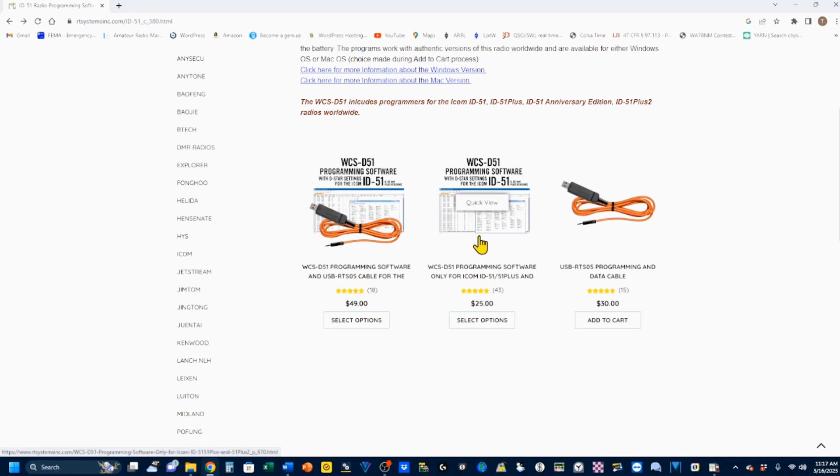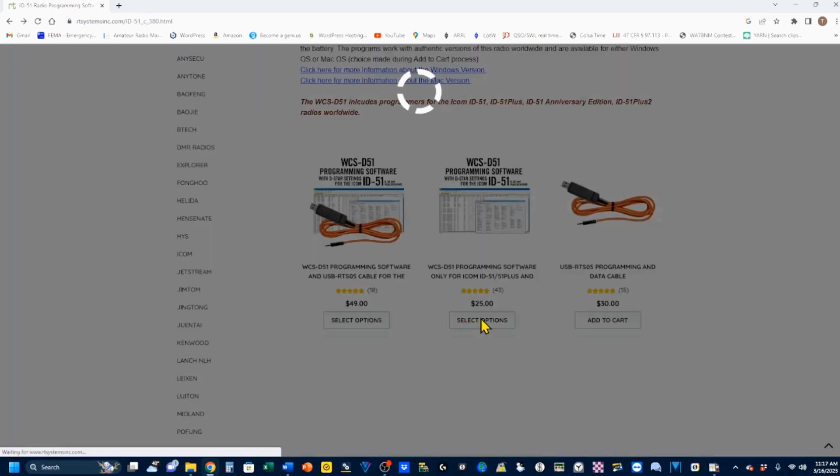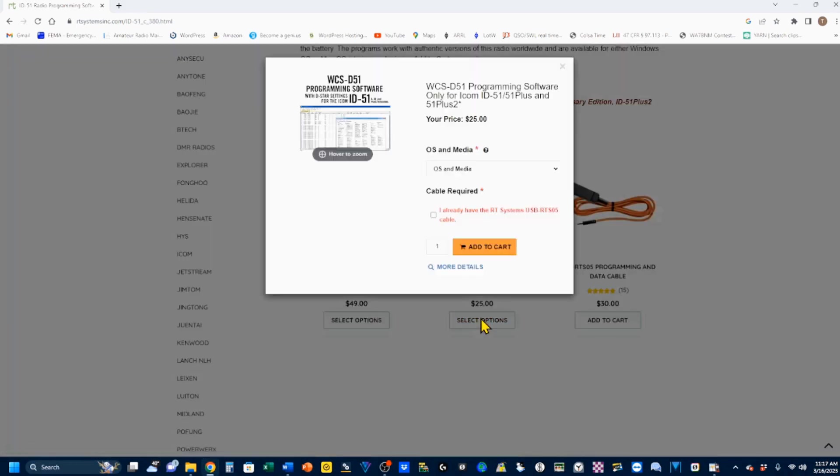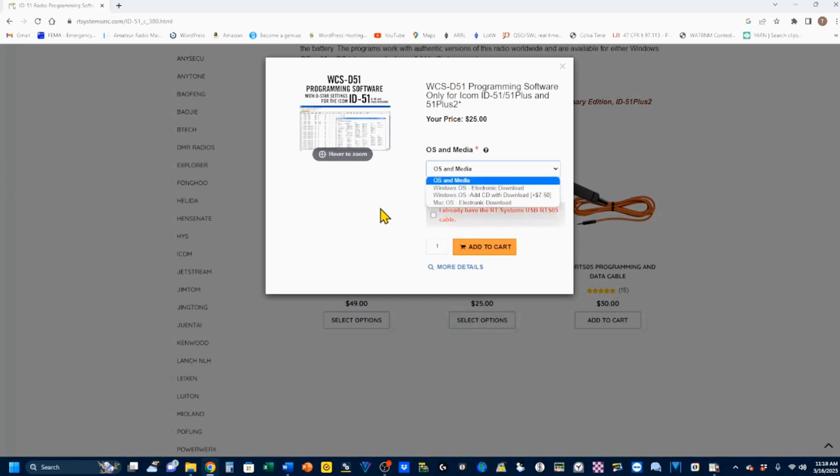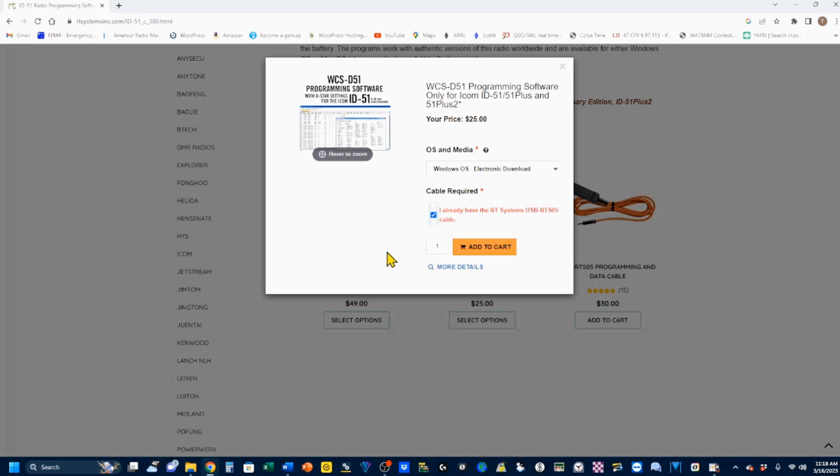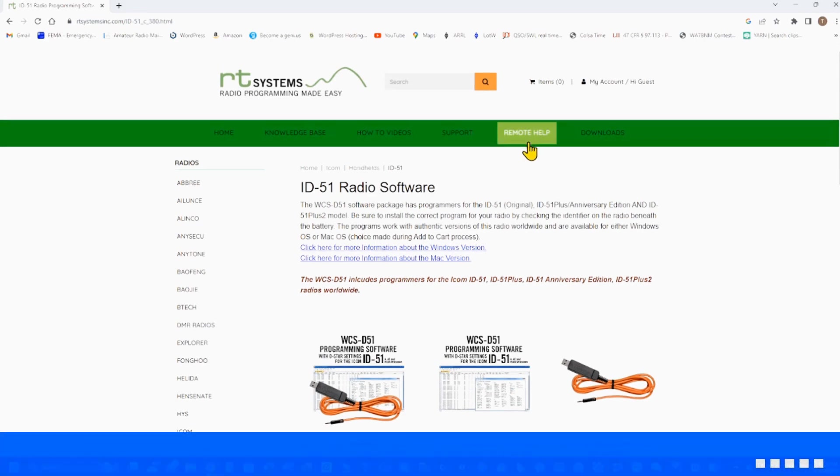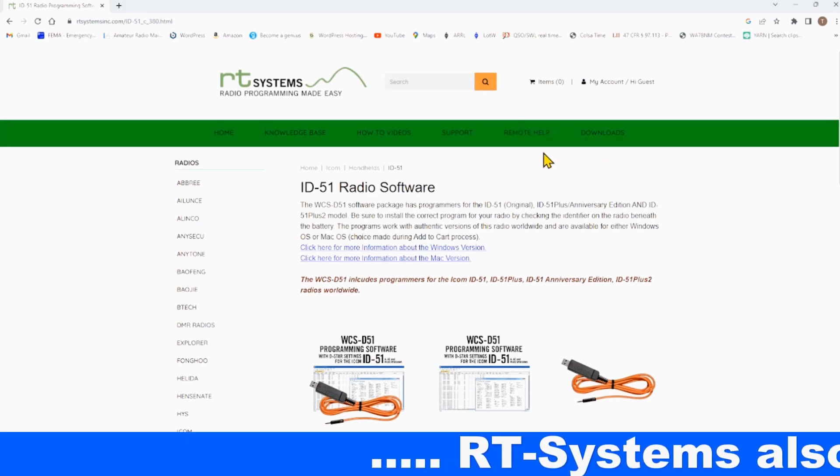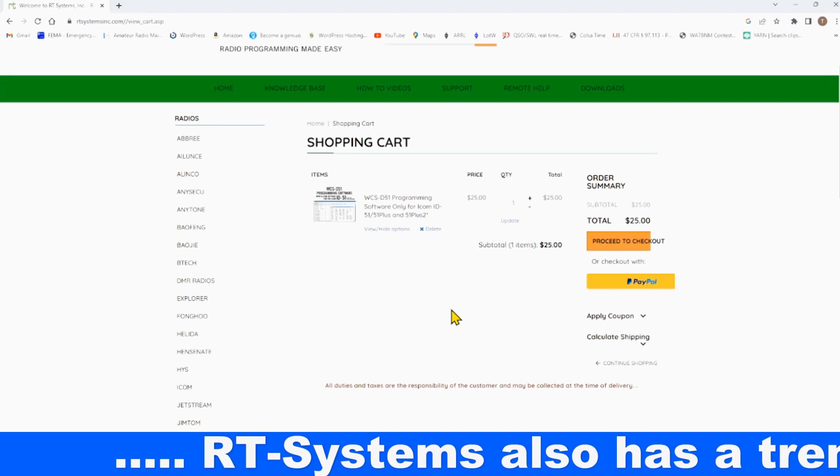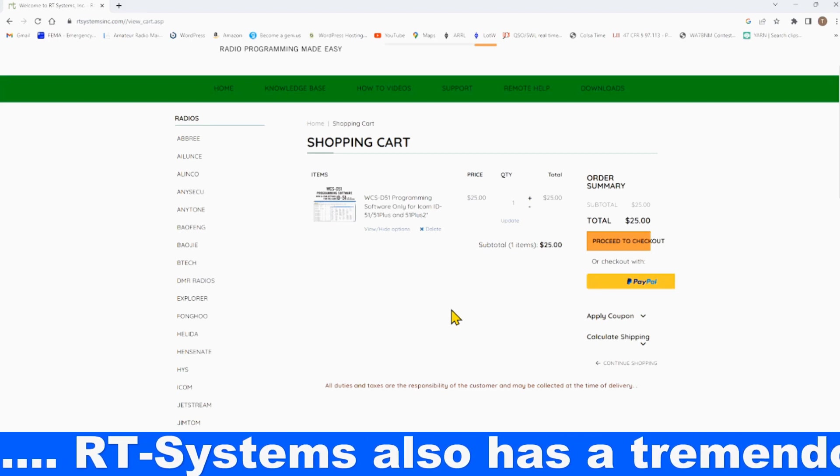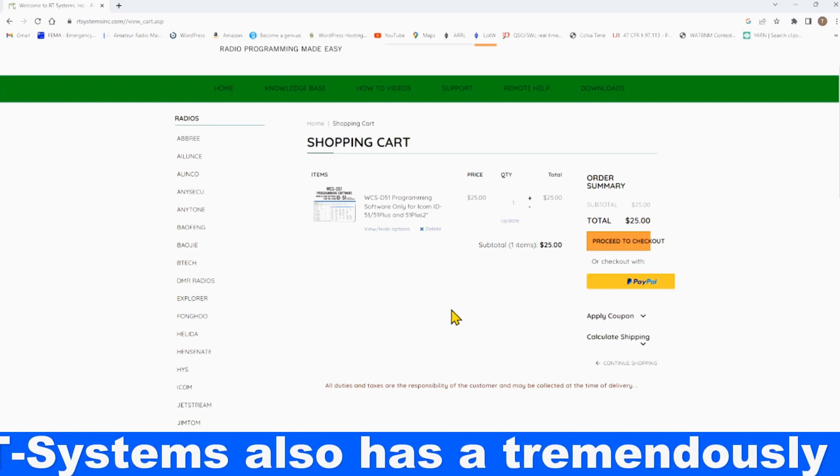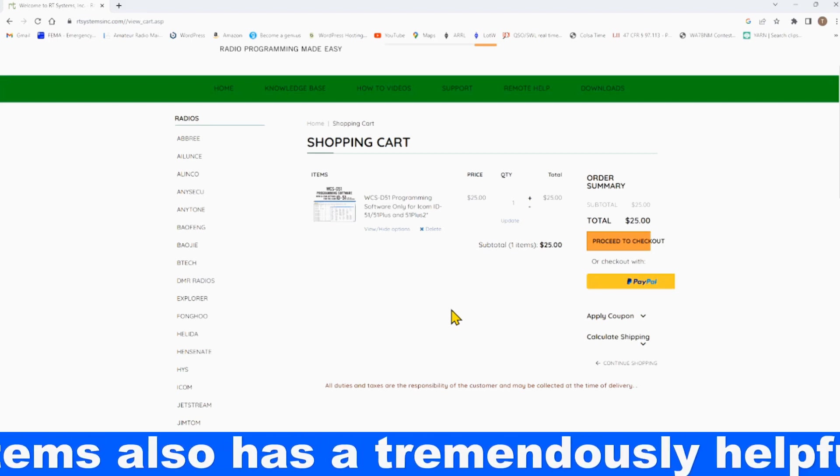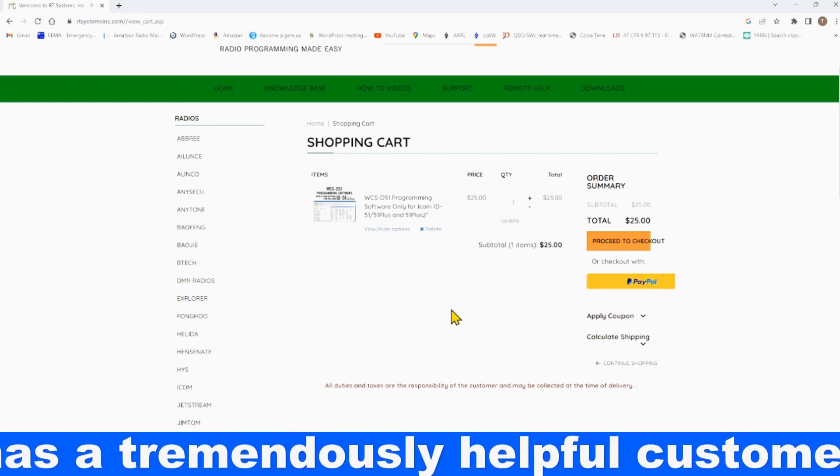If you don't need the cable, come here to the Programming Software Only for the ID51 and 51 Plus. Again, select your options, which is, for me, it's going to be an electronic download, and it asks you to confirm that you already have the cable. So, they're making sure you're going to get the right thing. So, I'm going to not add this to my cart, but when you're ready to go and download, your cart will show up, and I assume that you already know how to download and install software on your computer.